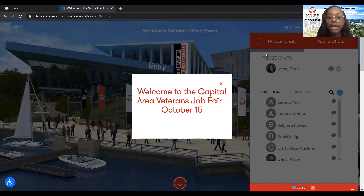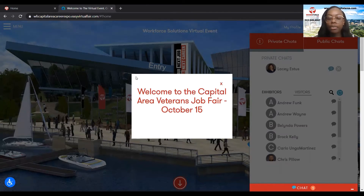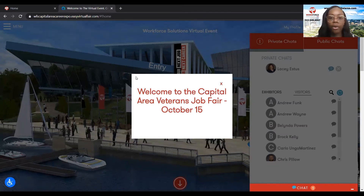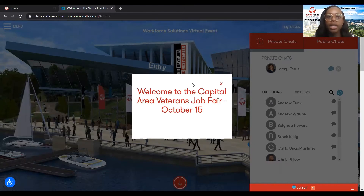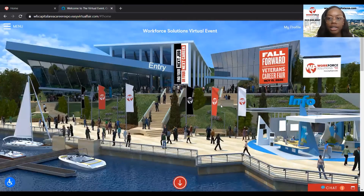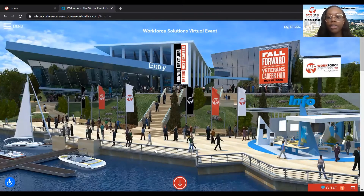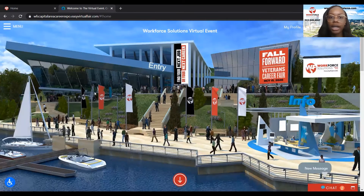So as you can see here on my screen, this is what you'll be prompted with when you log into the platform for the first time. I'm just going to close out of this and then you'll be able to get a nice view of the whole entire event.